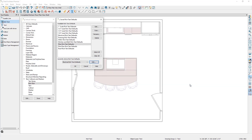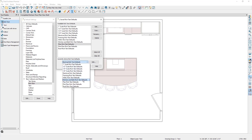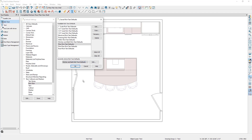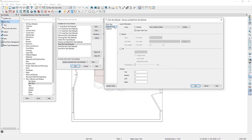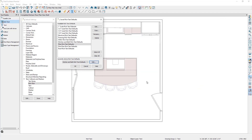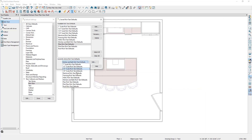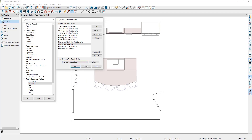Alternatively, if I was working on a kitchen and bath plan, I would want my kitchen and bath rich text defaults to be active. And if we look at how this is configured, notice that the font size is slightly larger and it comes in on the text kitchen and bath layer. Let's cancel out of this and switch our currently active rich text default to be the plan rich text defaults.